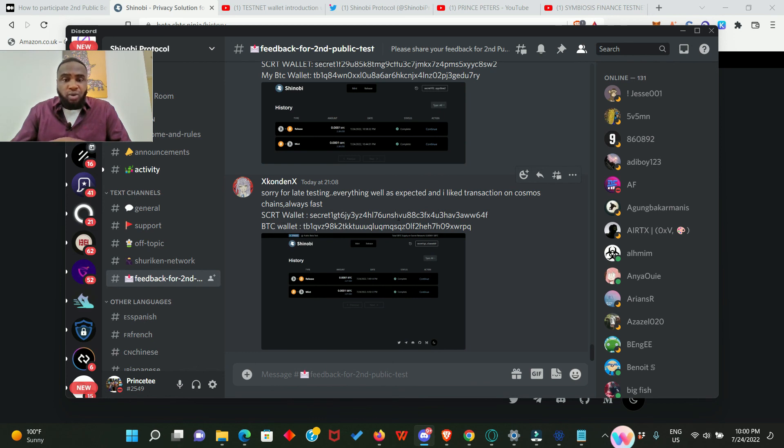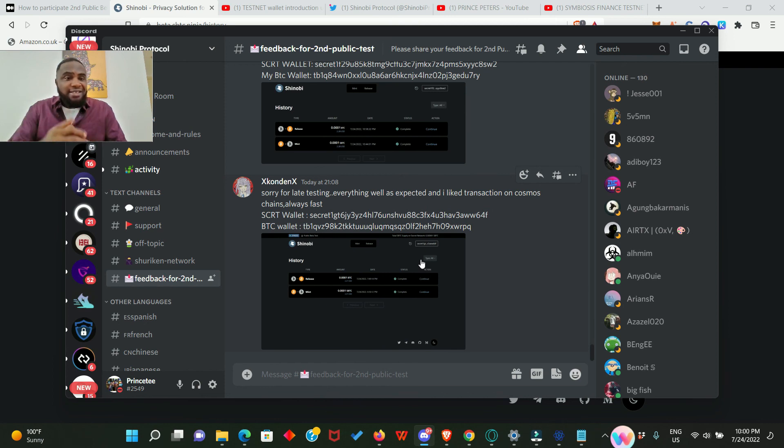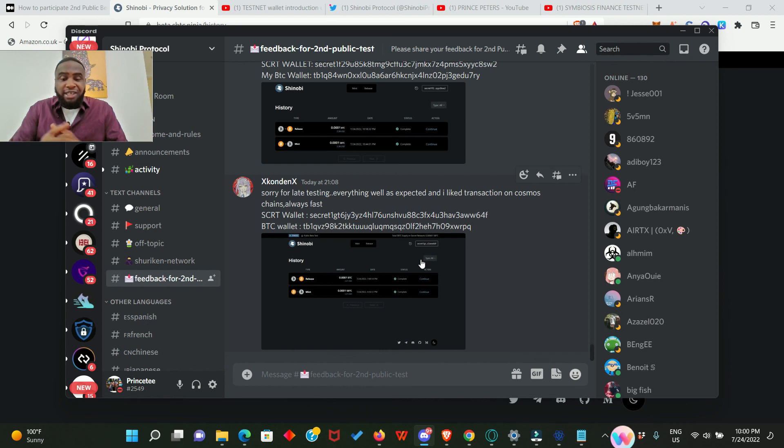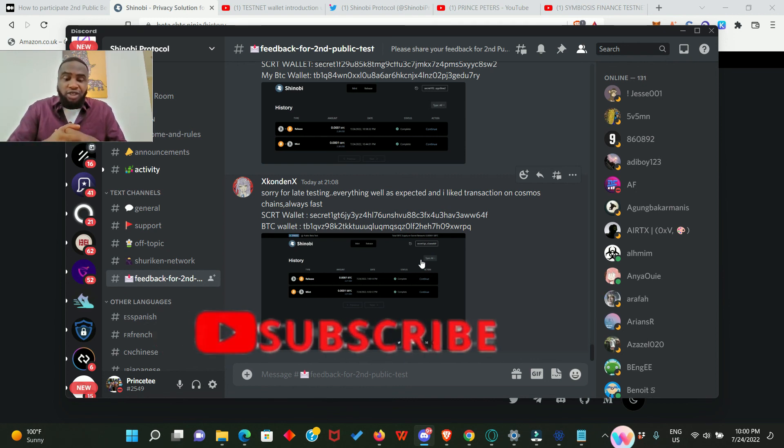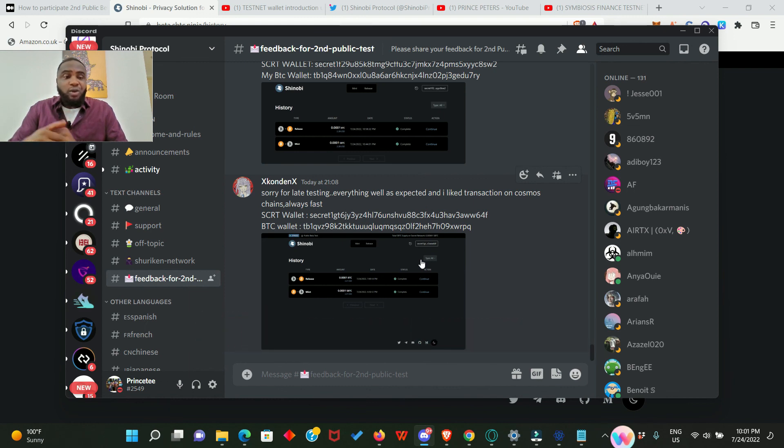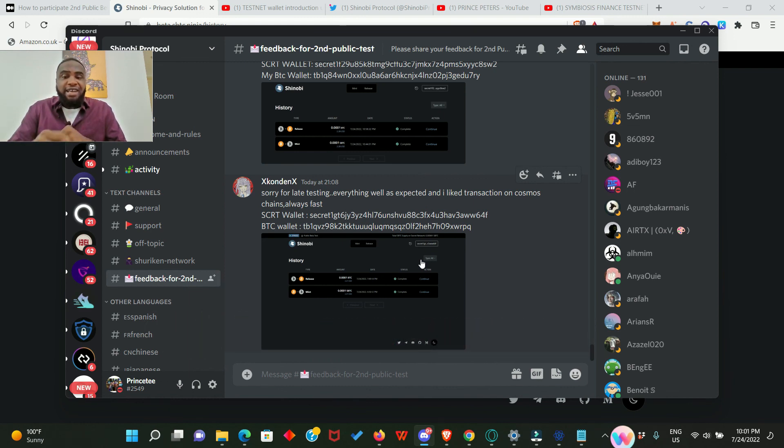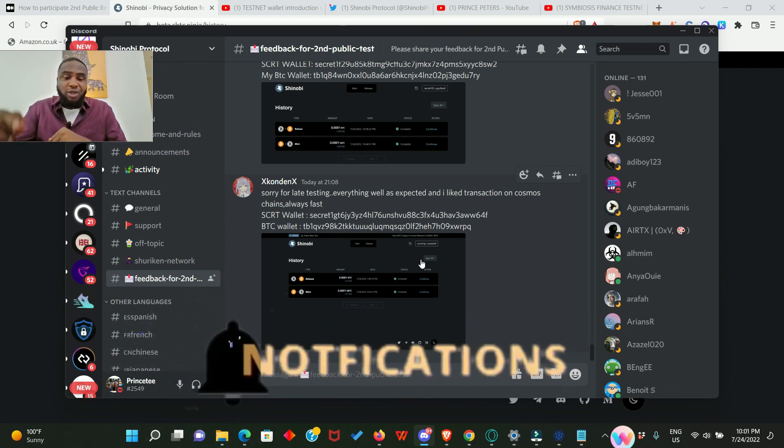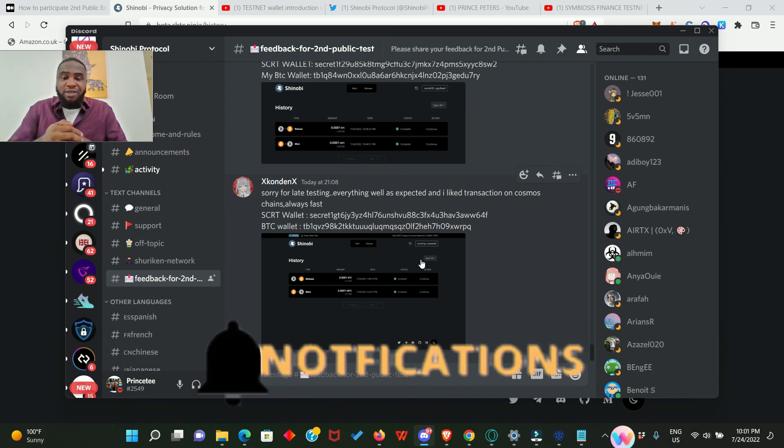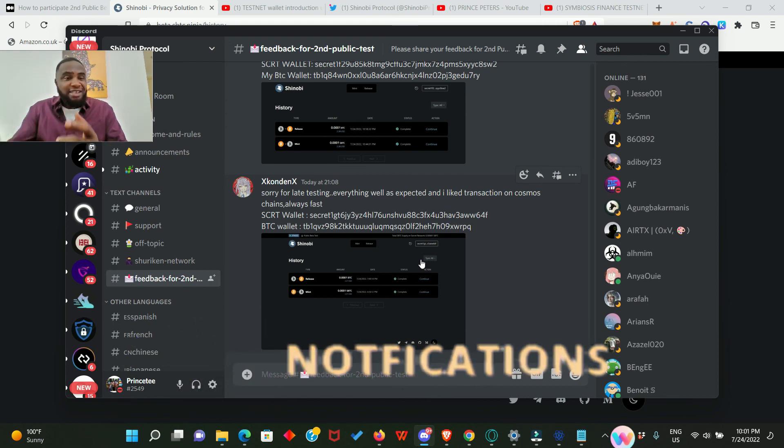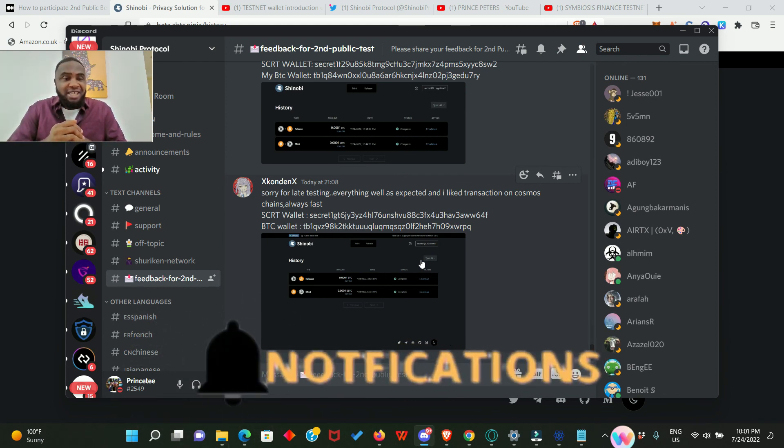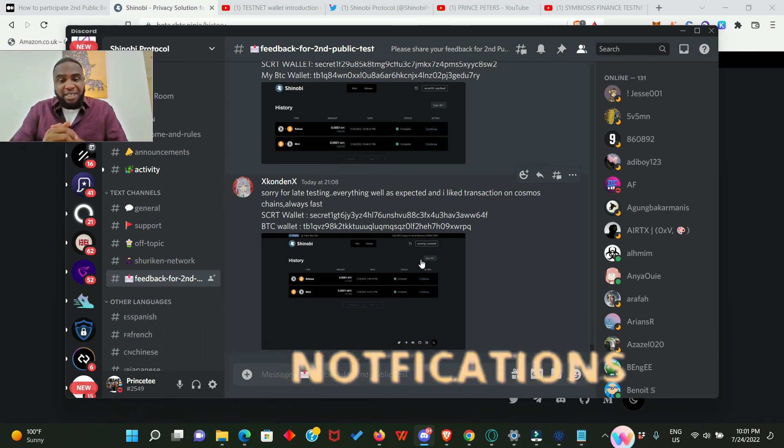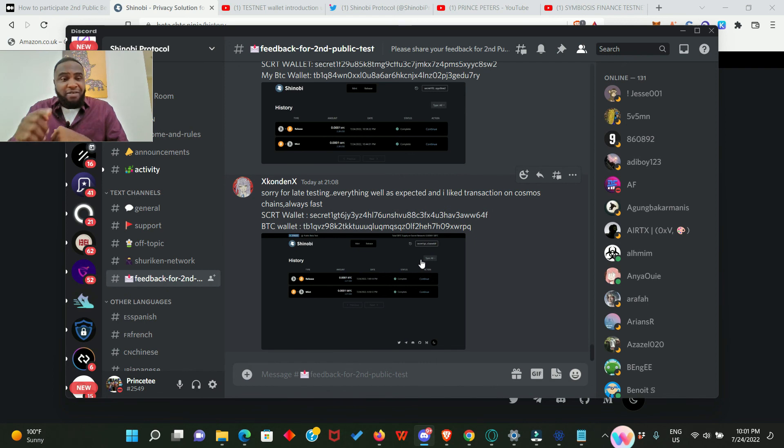All right guys, that is all for this video. I hope you enjoyed it. Please don't forget to subscribe to this channel if you're yet to do that and turn on the notification bell. Also remember to like this video, remember to share this video, and remember to comment on this video. Thank you so much guys, I'm definitely going to see you in my next one. Don't ever forget that we are gonna make it. Bye.